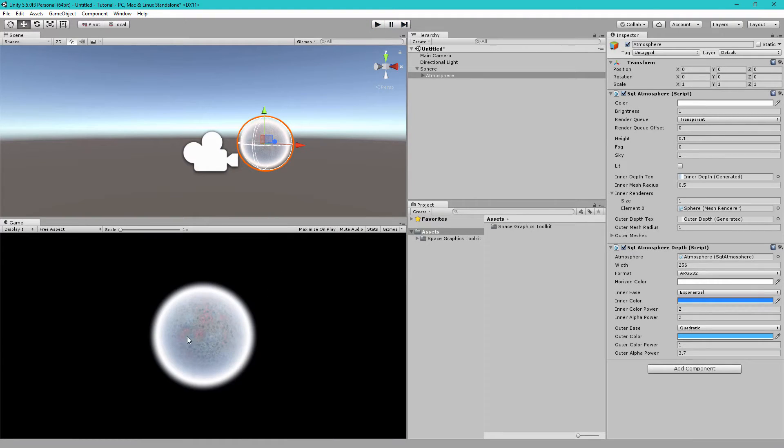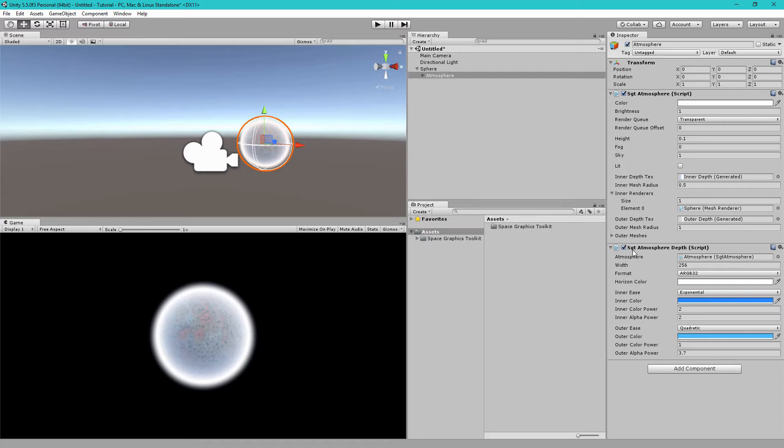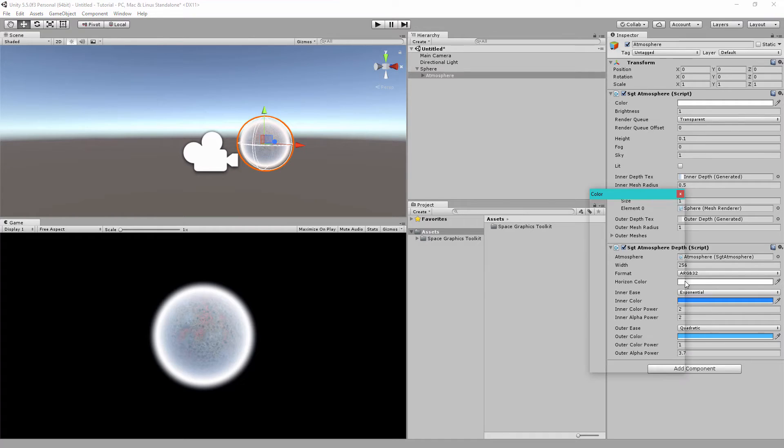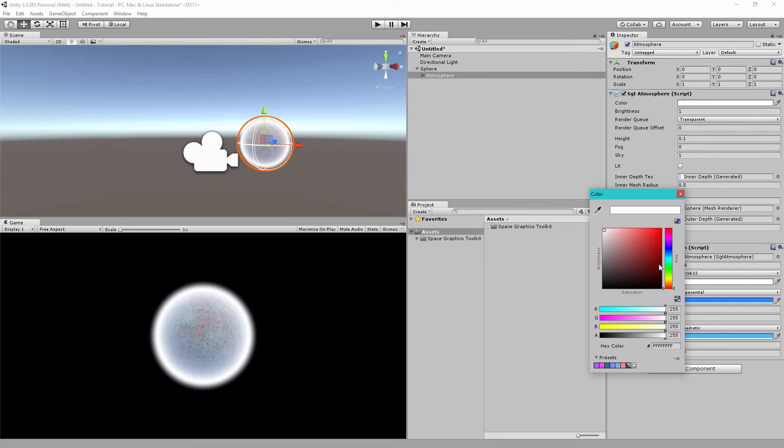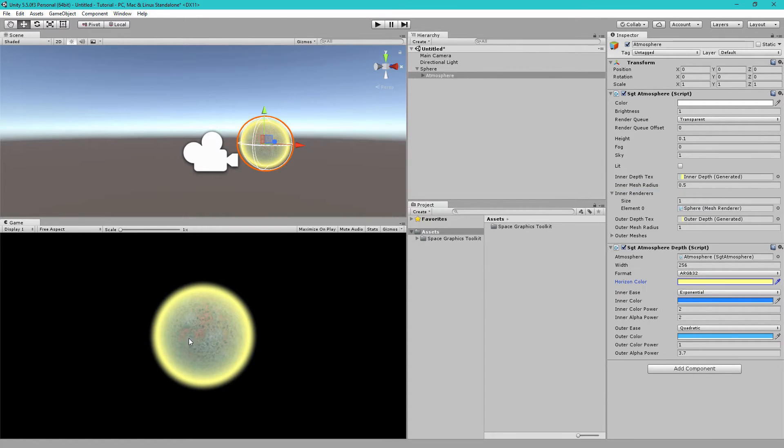So, to control these settings, let's say you don't want a white horizon. So, let's have a look at the SGT Atmosphere Depth component that was added. You see there is a horizon color setting here. Instead of white, we can make this, let's say, slightly yellow.